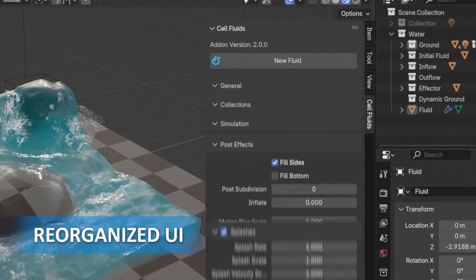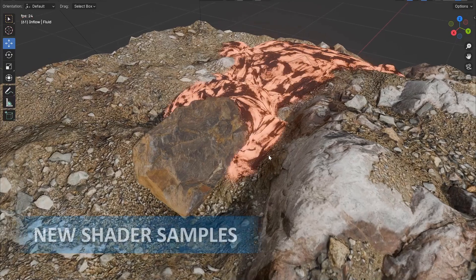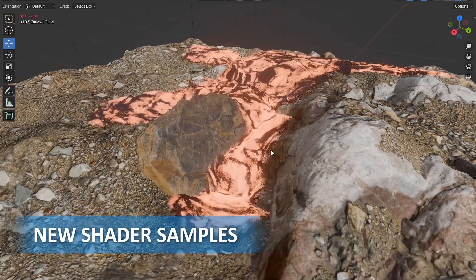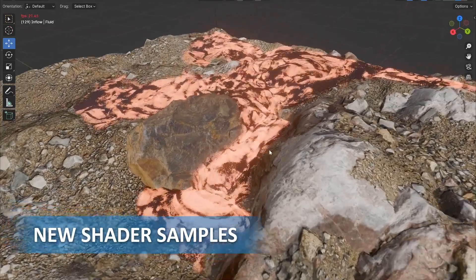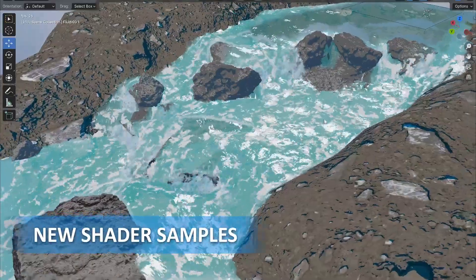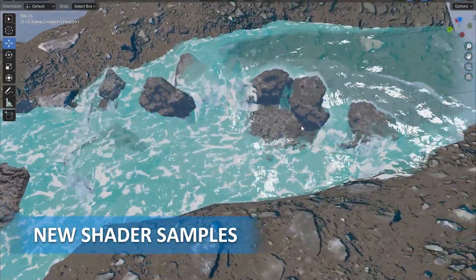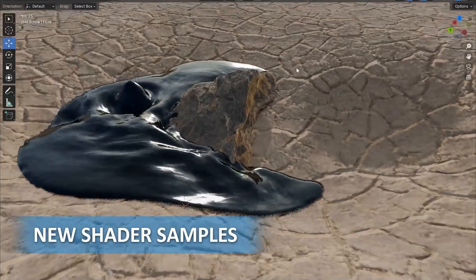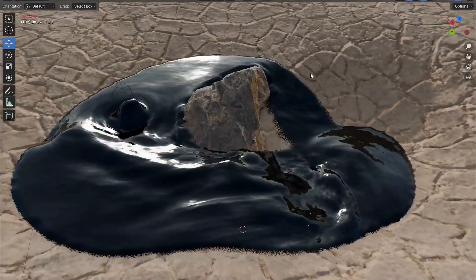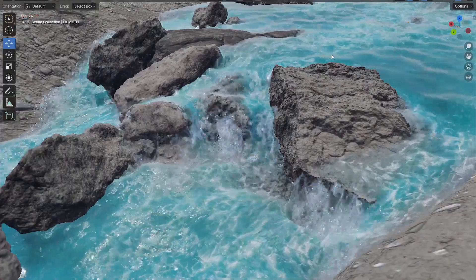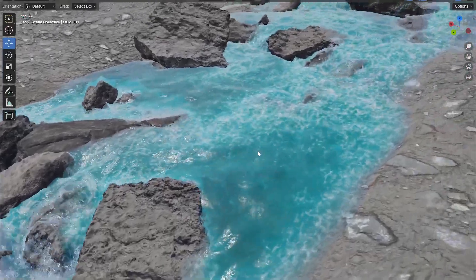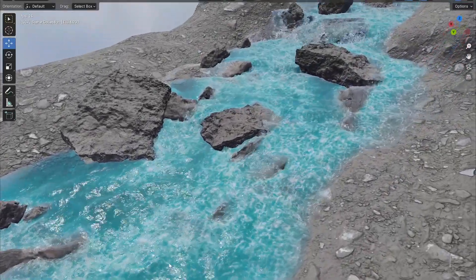On top of that, this new update introduced some new shaders and materials like lava and oil. My personal favorite is the stylized water shader for those anime-like fluids. Generally speaking, this add-on is lightweight, easy to use, and can save you the hassle of creating complex fluid simulations inside Blender.